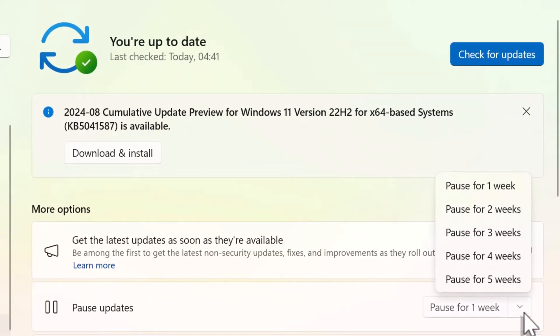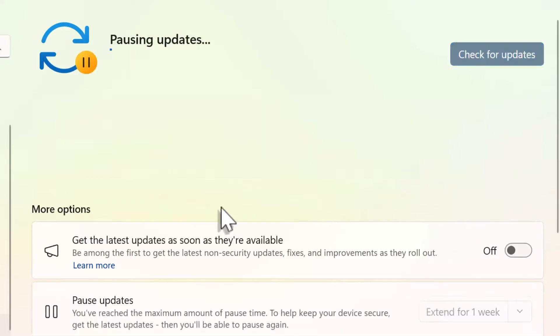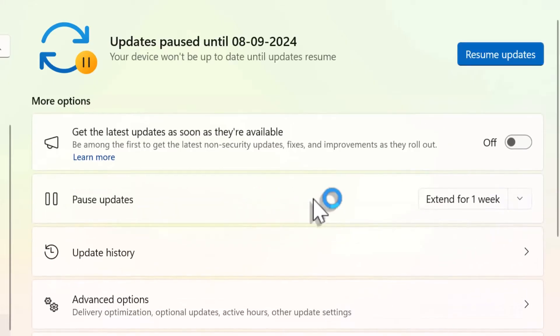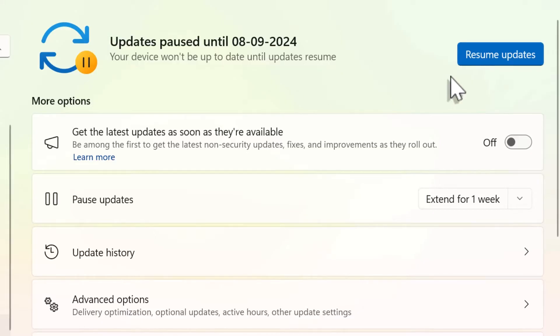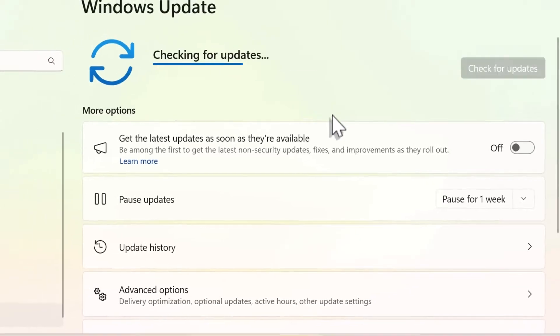And if you click on the dropdown, you get an option to pause for two weeks, three weeks, four weeks, or five weeks. So I'm going to select pause for one week, and it's going to pause the updates for the next one week. Remember, this is just a temporary solution for seven days. I'll click on resume updates.